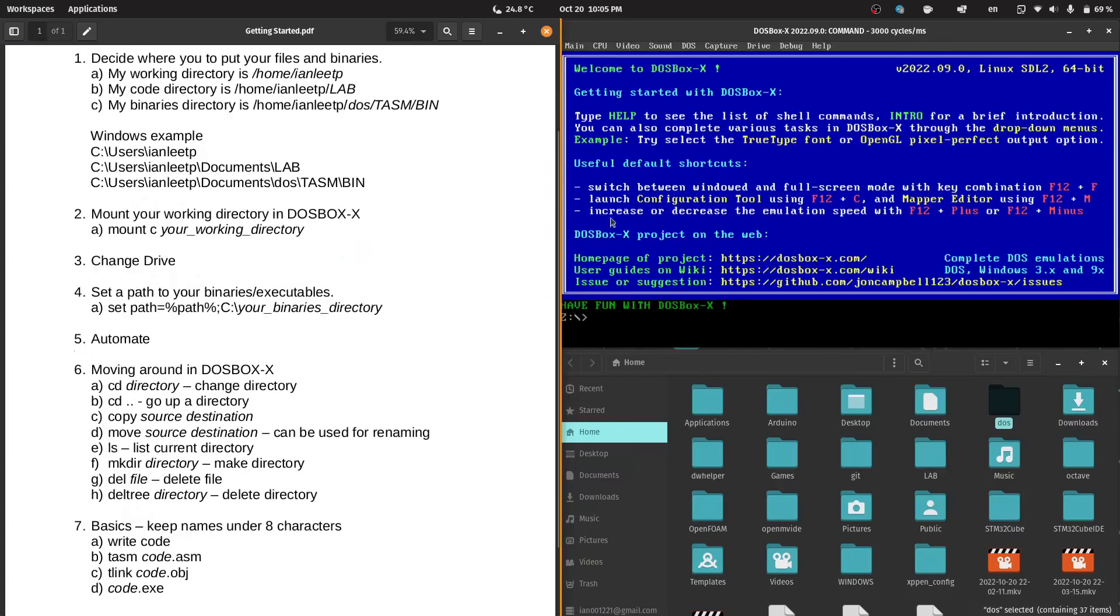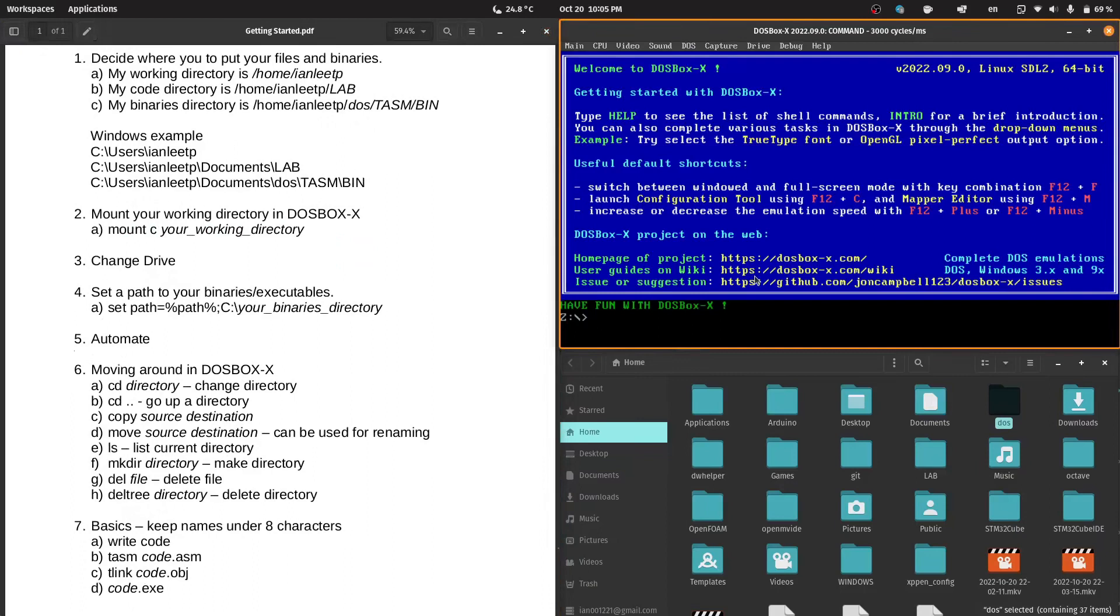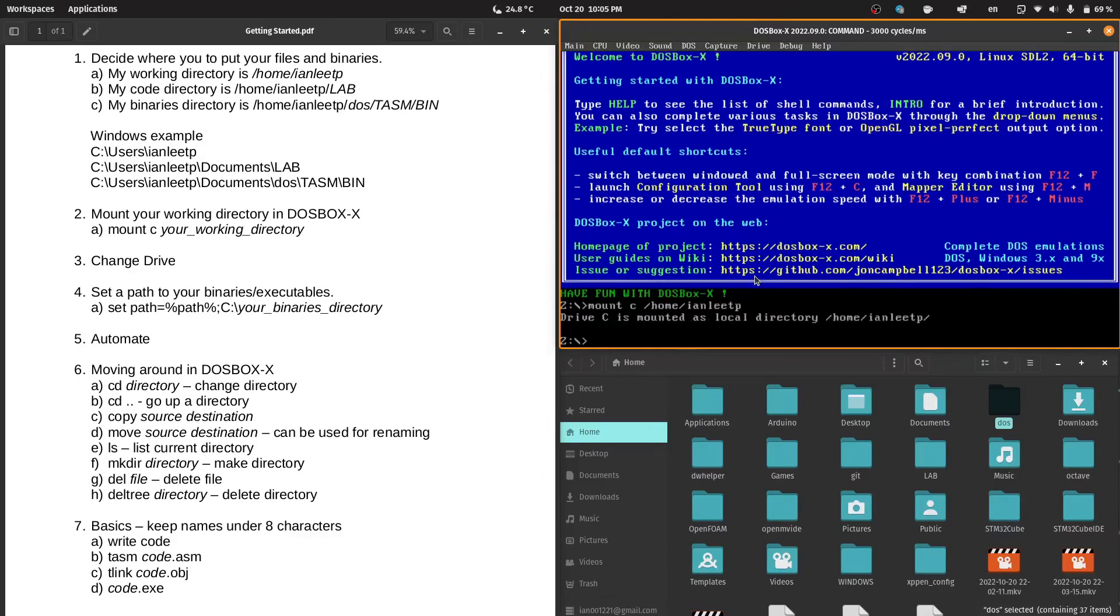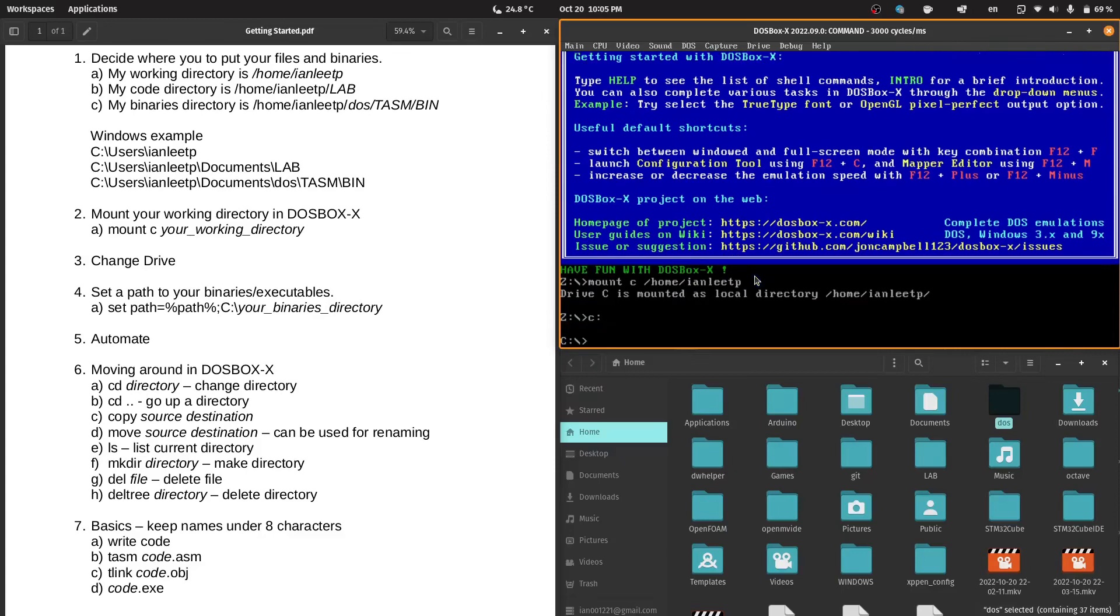So let's start DOSBoxX. You need to first mount your files. We will mount it to drive C. My working directory, like I said before, is home/ianlee/tp, and we will mount that. Now, we will change the drive. To do that, we just type in the name of the drive and a colon. See, you have changed to the C drive.